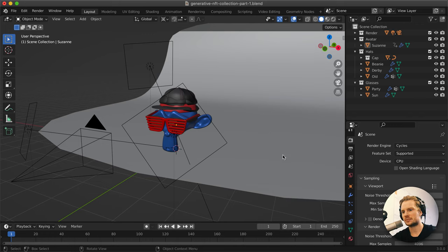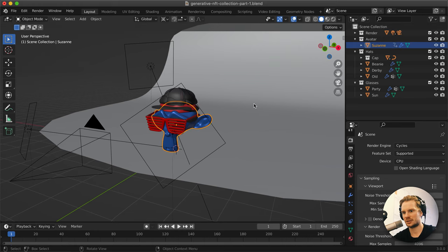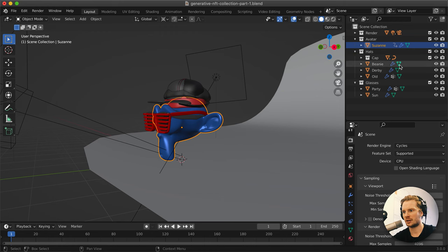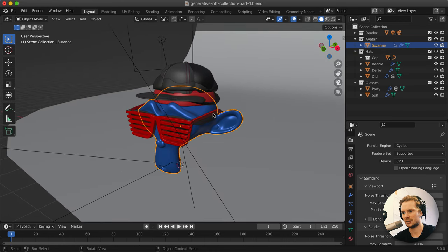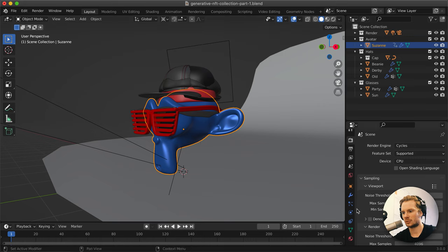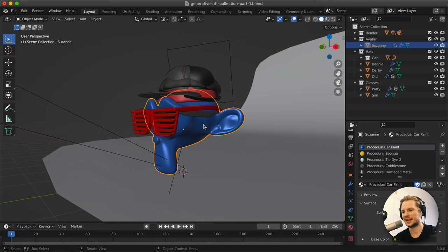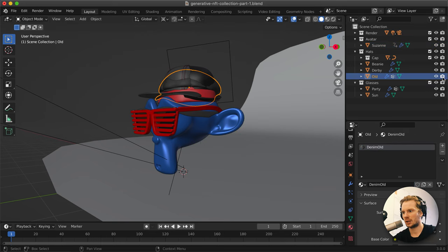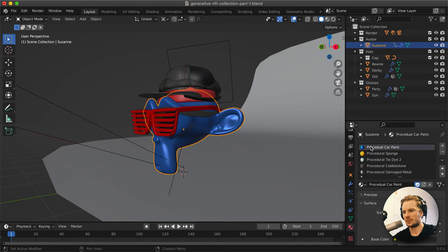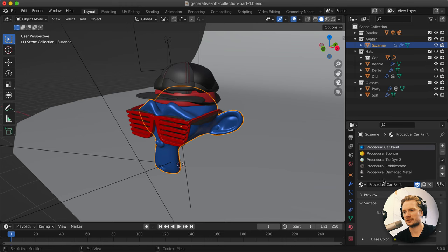I've already prepared a file with a base avatar - Suzanne in this case - and a bunch of attributes we can add to it, like these hats and a bunch of different glasses. On top of that, we can also vary the shader that Suzanne uses. The hats and glasses are objects we can turn on and off in the render using the render icon, and the materials we also want to vary - that's possible with drivers as well.